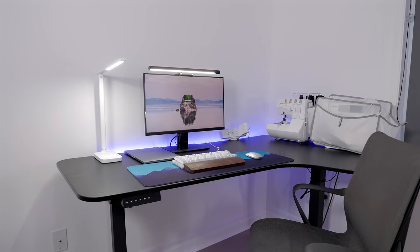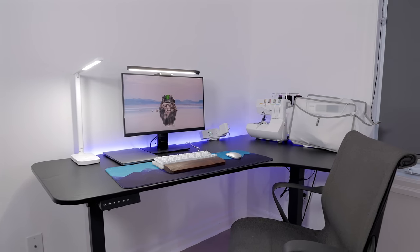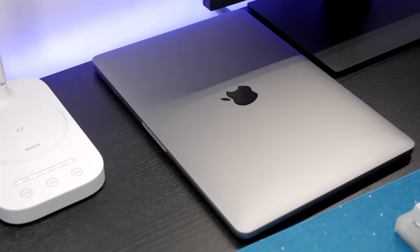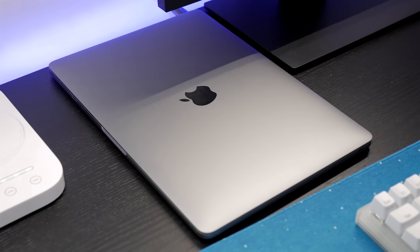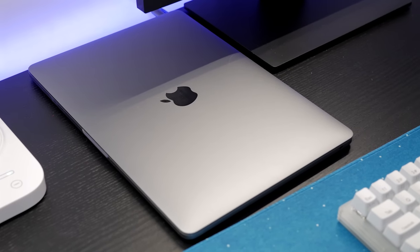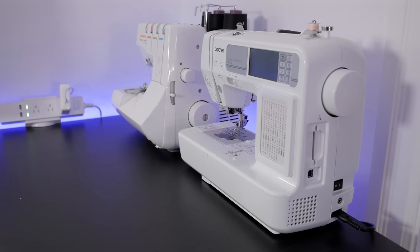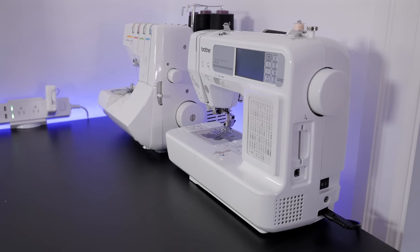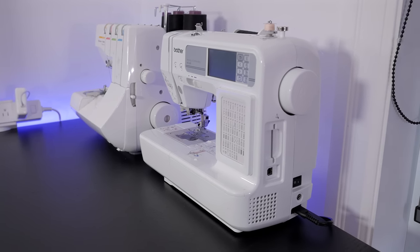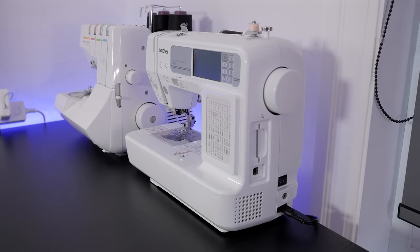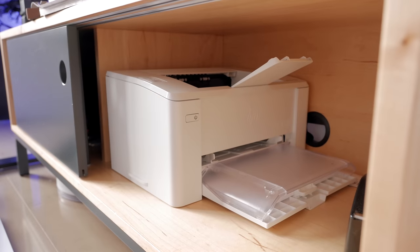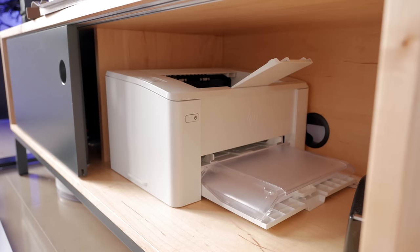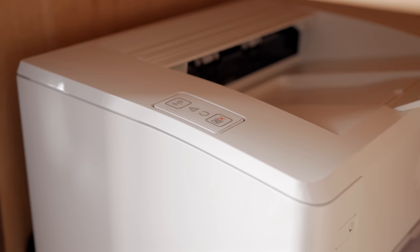So I set everything up and it seemed great, but let's fast forward to a few weeks later with the setup in use to see what worked and what changed. First thing is that we moved the printer elsewhere to leave more room for other things. It's not used on a daily basis and even if it was, it wouldn't need to live on the desk.